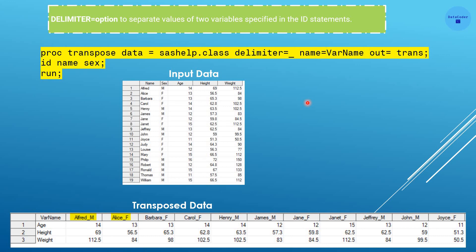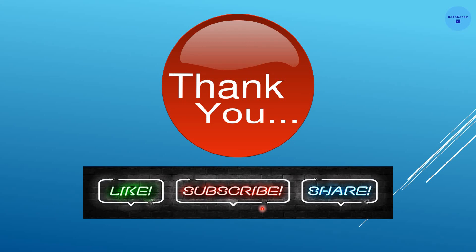The DELIMITER= option is used to separate the values of two variables specified in the ID statement. For example: PROC TRANSPOSE DATA=sashelp.class DELIMITER=_ NAME=var_name OUT=trans; ID Name Sex; RUN. Here two variables, Name and Sex, are used in the ID statement, and their values are separated by an underscore delimiter, producing variable names like Alfred_M or Alice_F in the output.